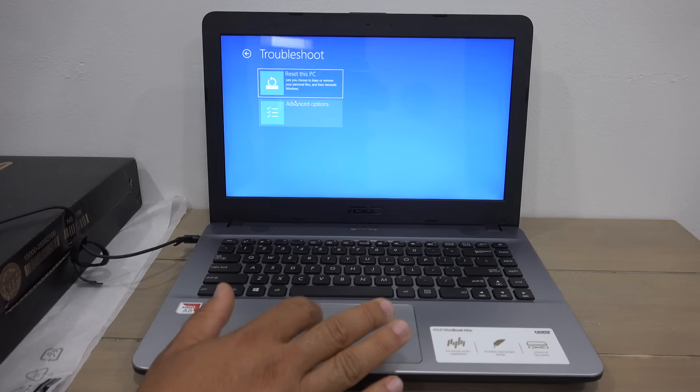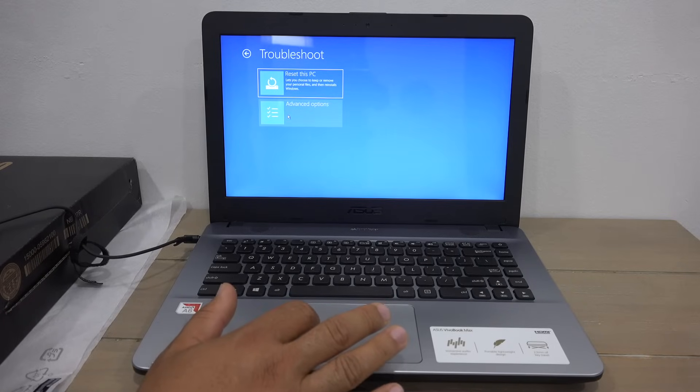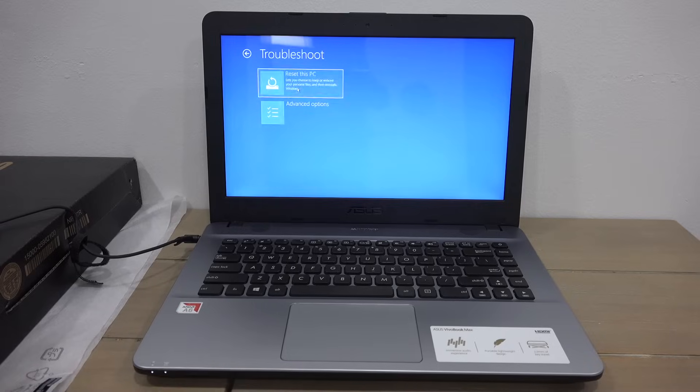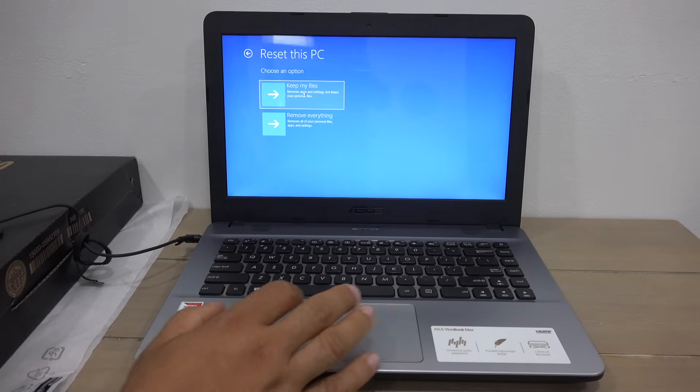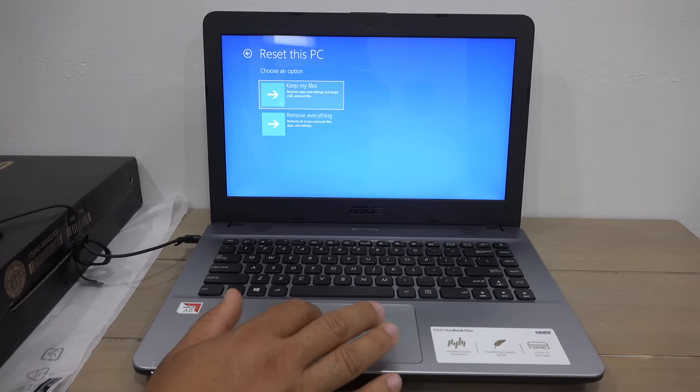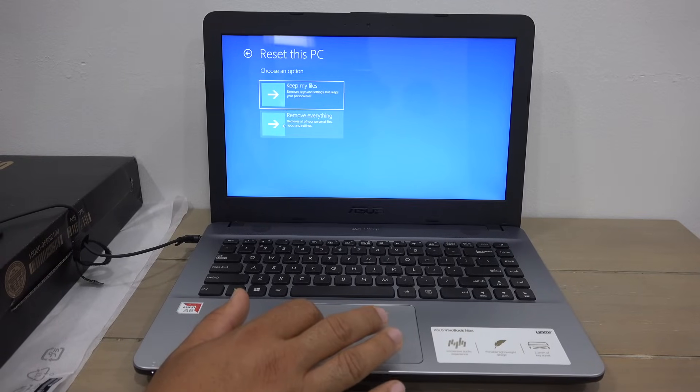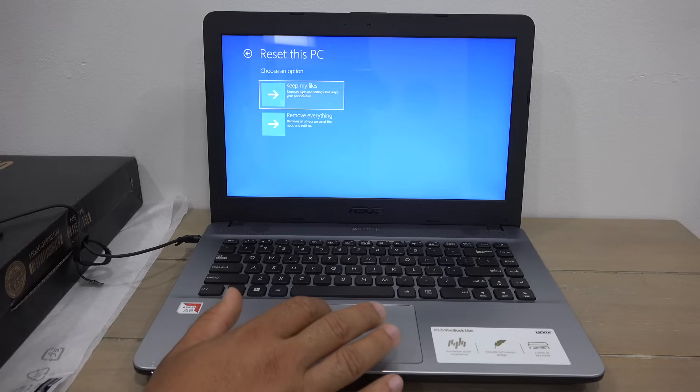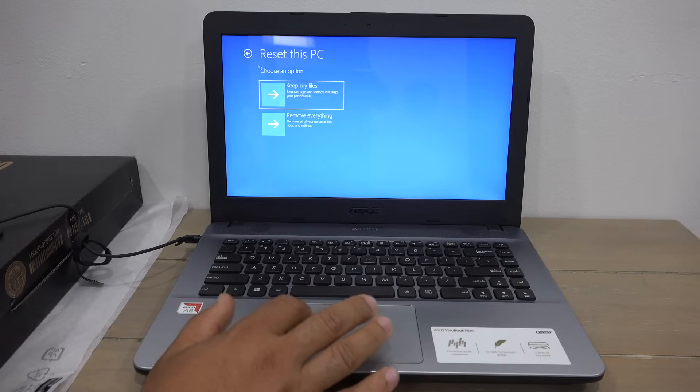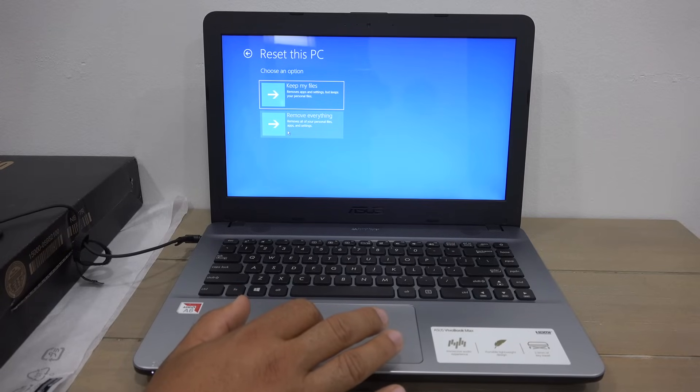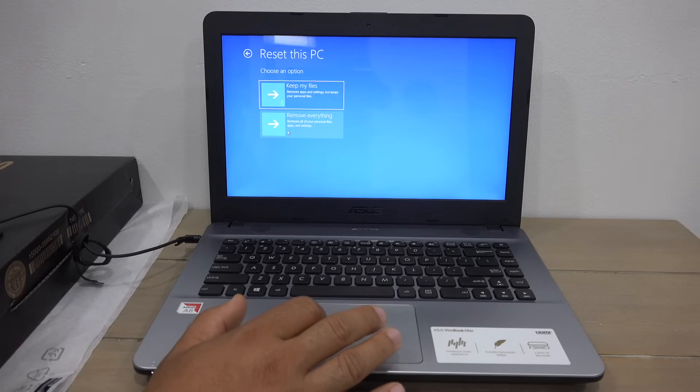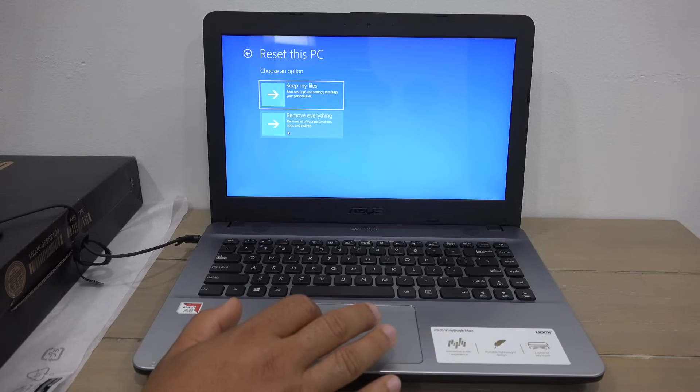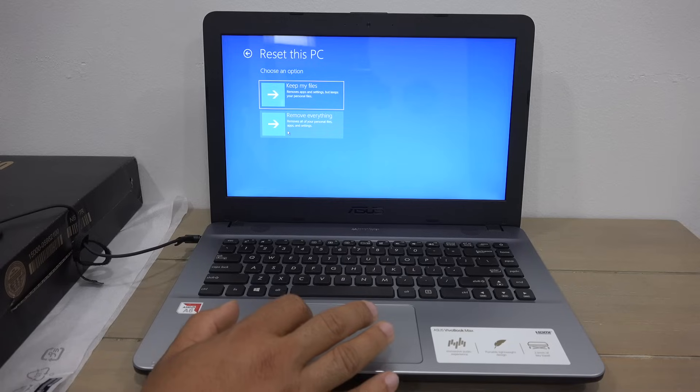Here you have two other options: keep my files or remove everything. If there's files and folders you'd like to keep, select this option. If you want to bring your computer back to factory mode where everything is totally wiped off, there's nothing on the drive just your operating system, select this option.